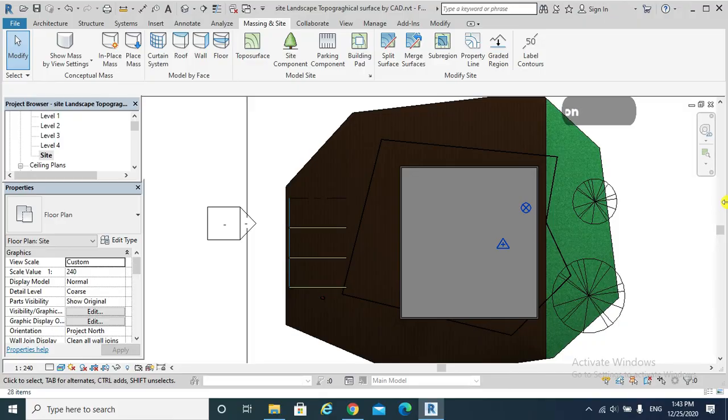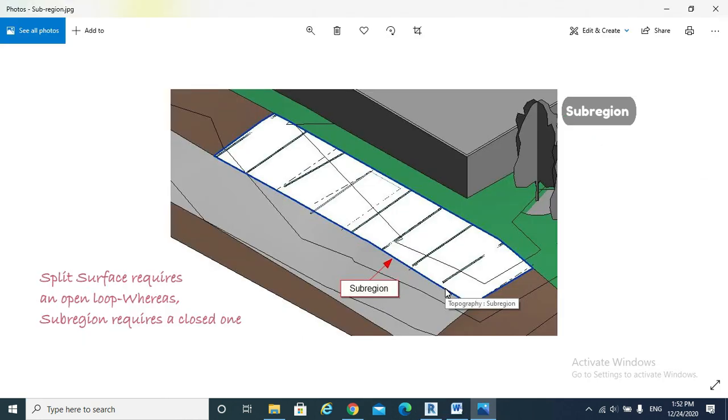Note 2: Sub-region. Topographic sub-region is similar to split surface, but it requires a closed loop sketch instead of the open loop sketch required by split surface.